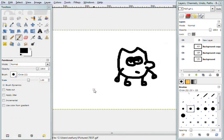We have created our first animation or GIF file in GIMP. I hope this tutorial has helped you and you found it useful. Until next time, see you later.